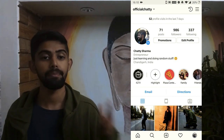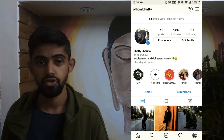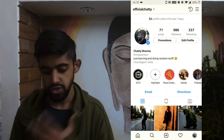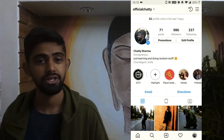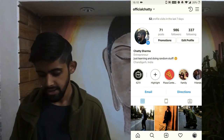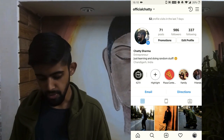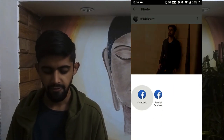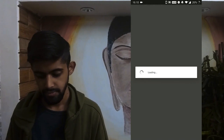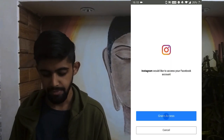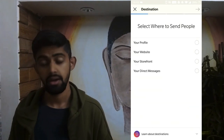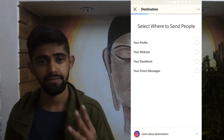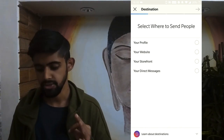Now I'm going to go to my main profile, which is already a business account, and we're going to see how we can promote a post and a story. Let's say I want to promote this post — I'm going to tap on the Promote button, tap Facebook, and tap Grant Access. Now we have four options, and these are four different types of call-to-action buttons.